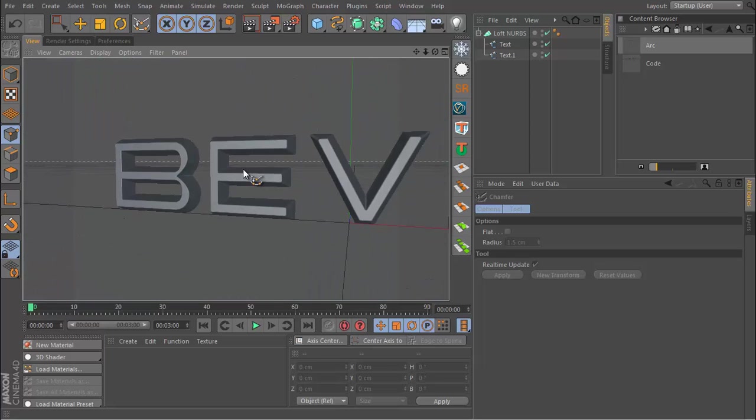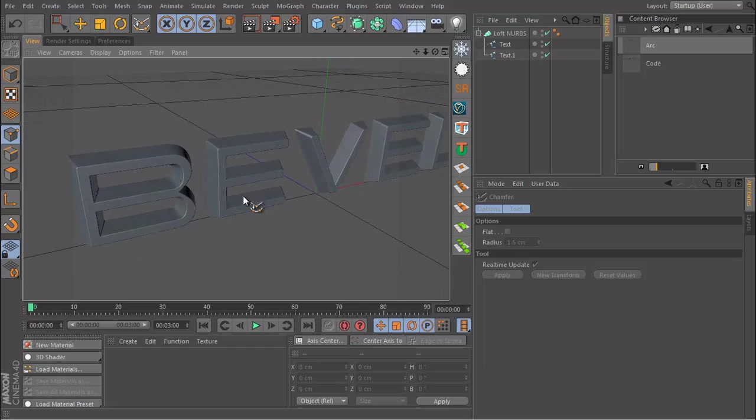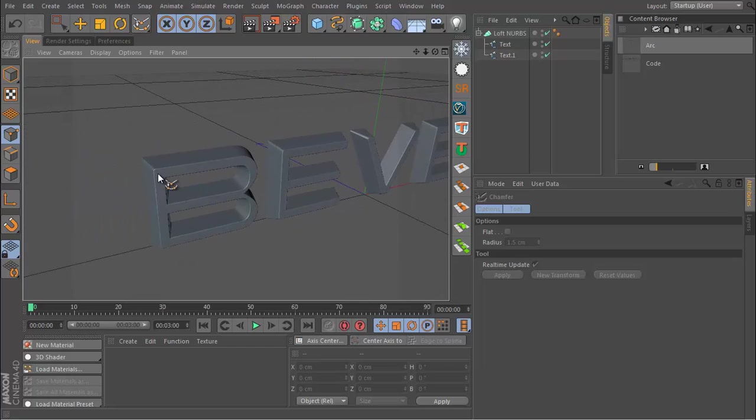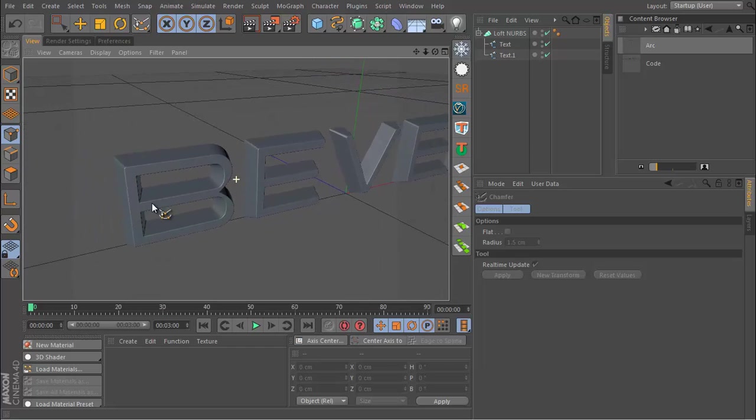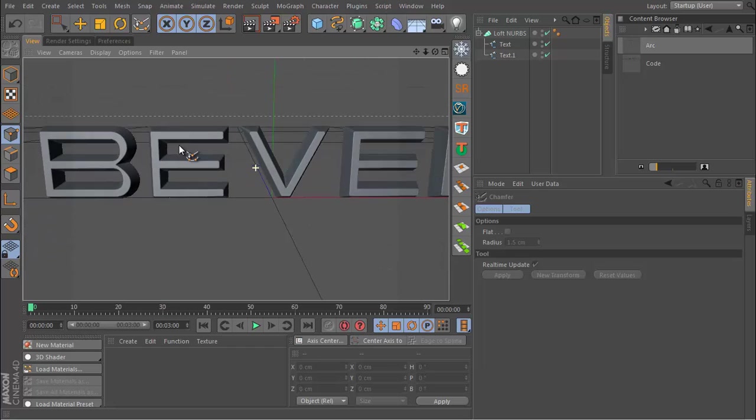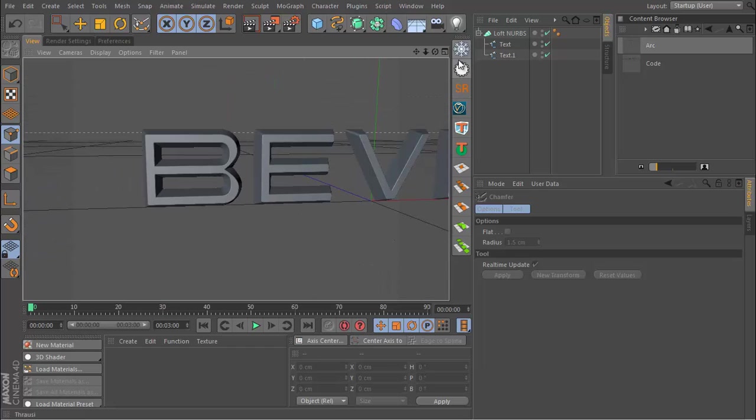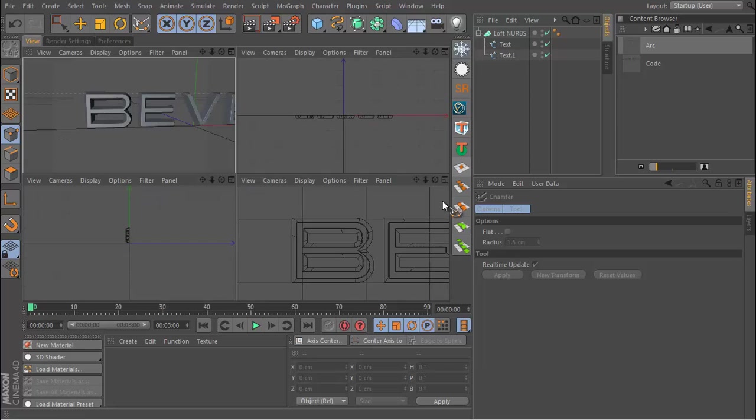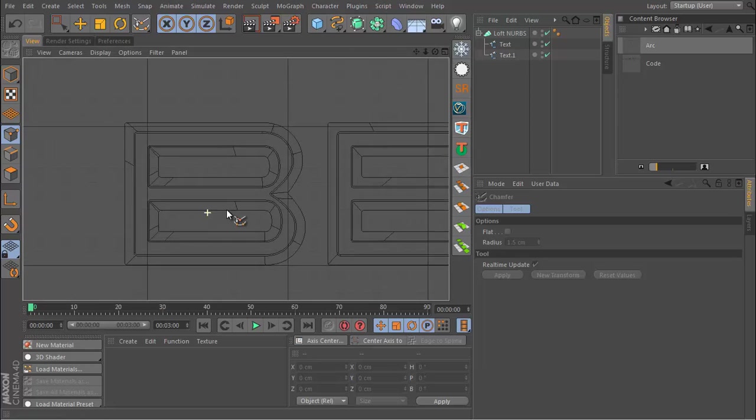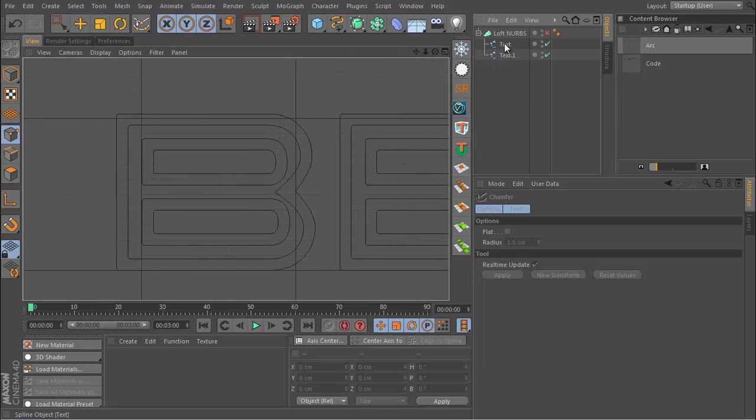Looking pretty good. One more thing you can do, because at this point some people may still have problems with the way the geometry looks, and if you do you need to shut off Loft NURBS for now.